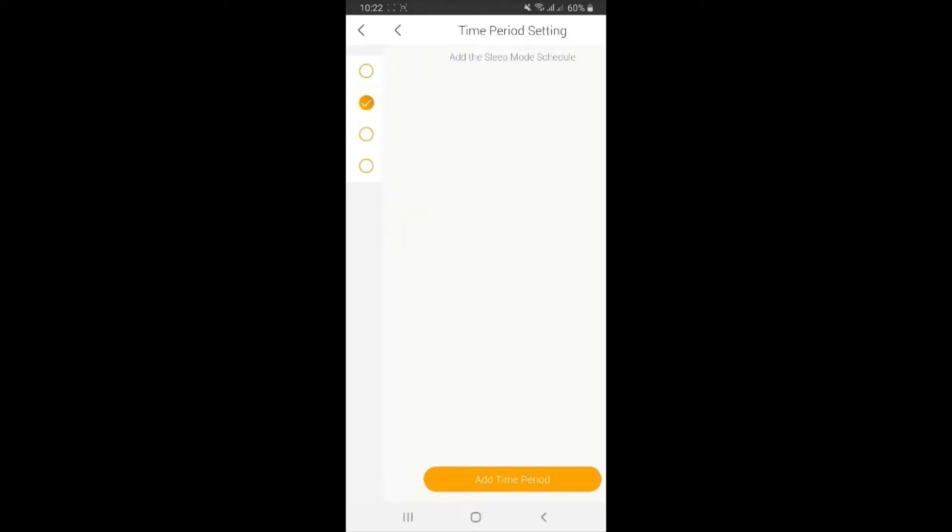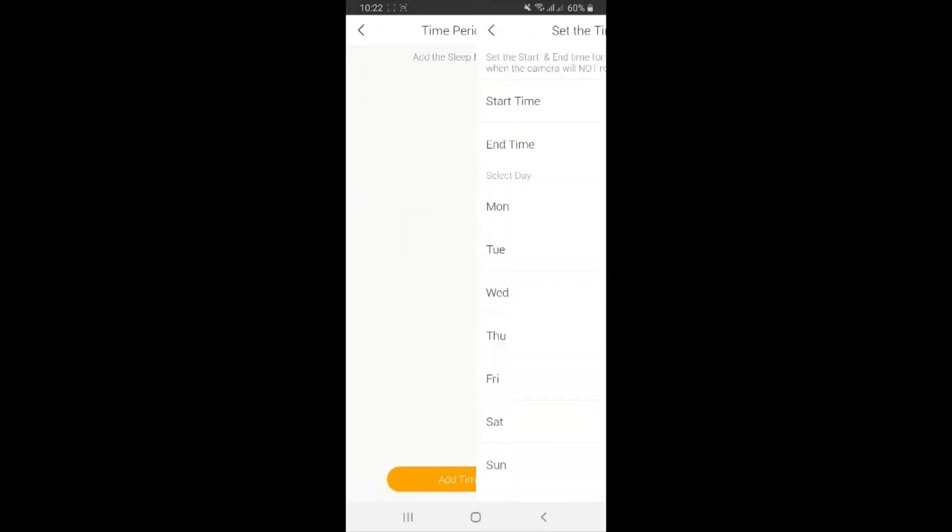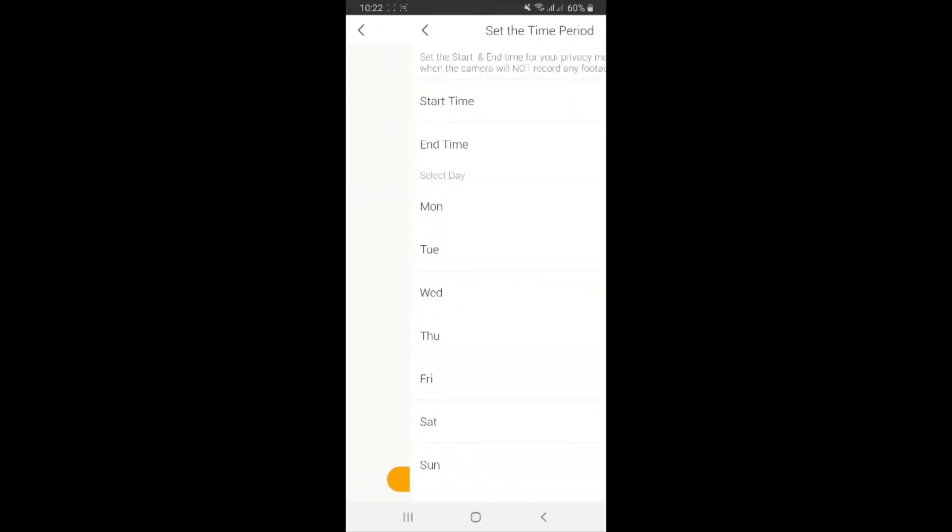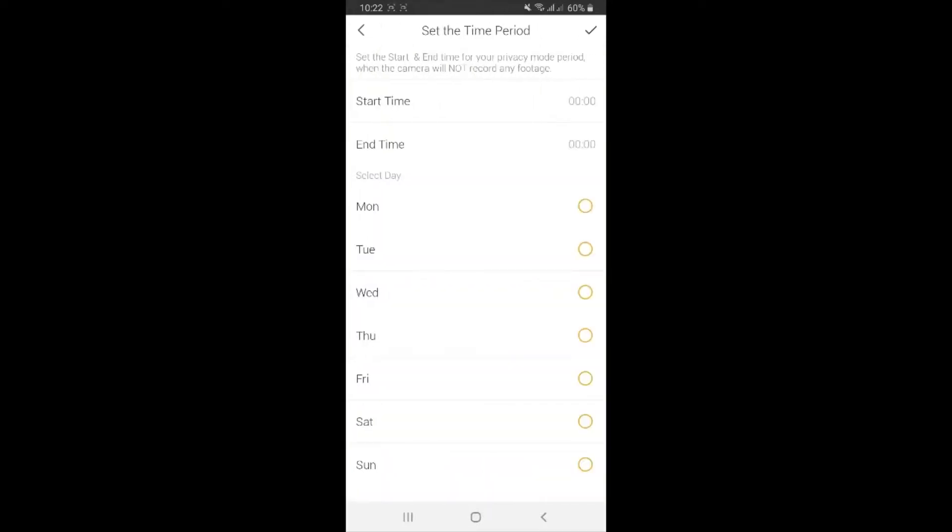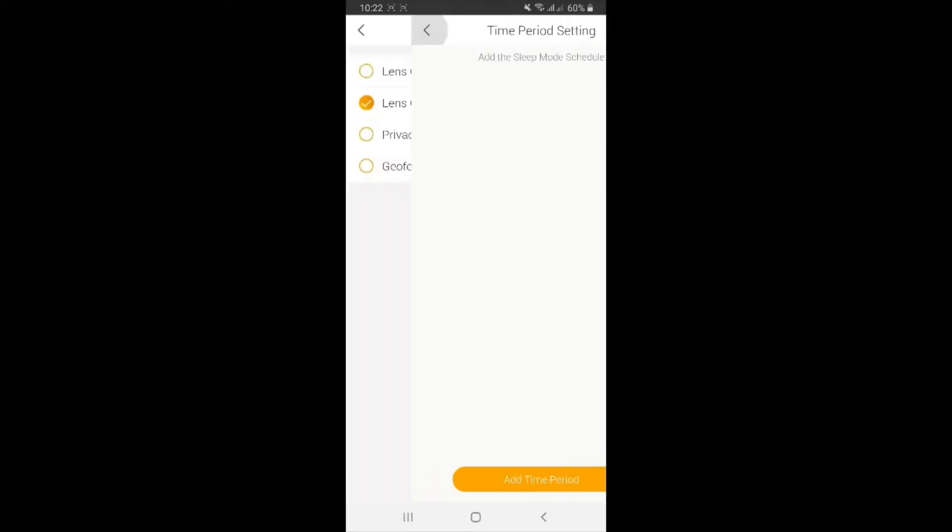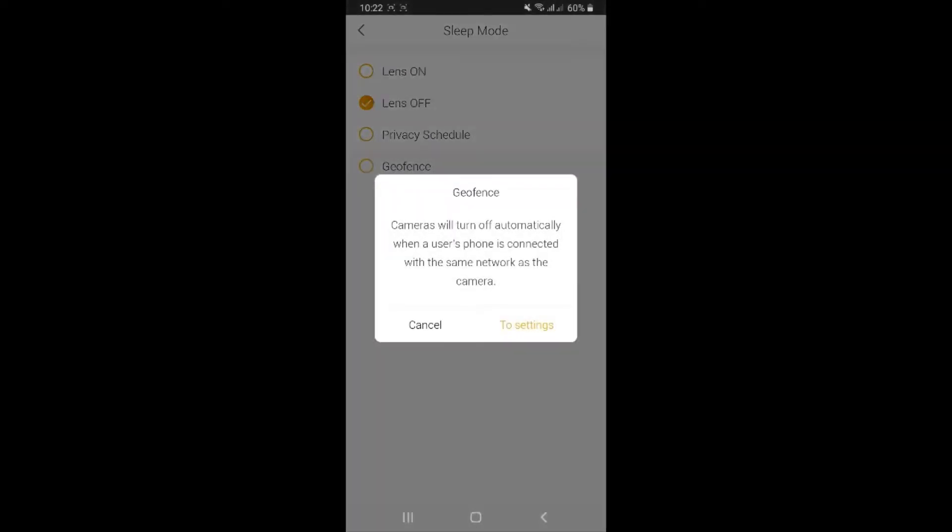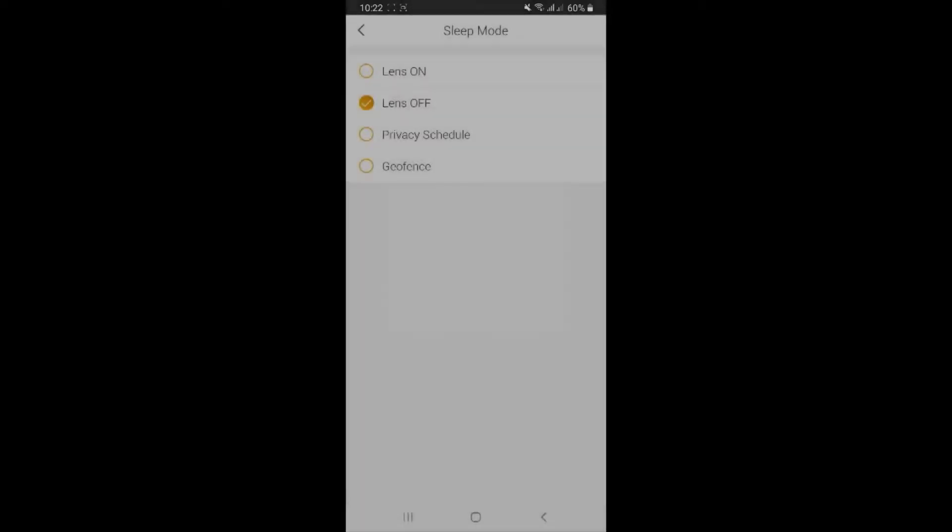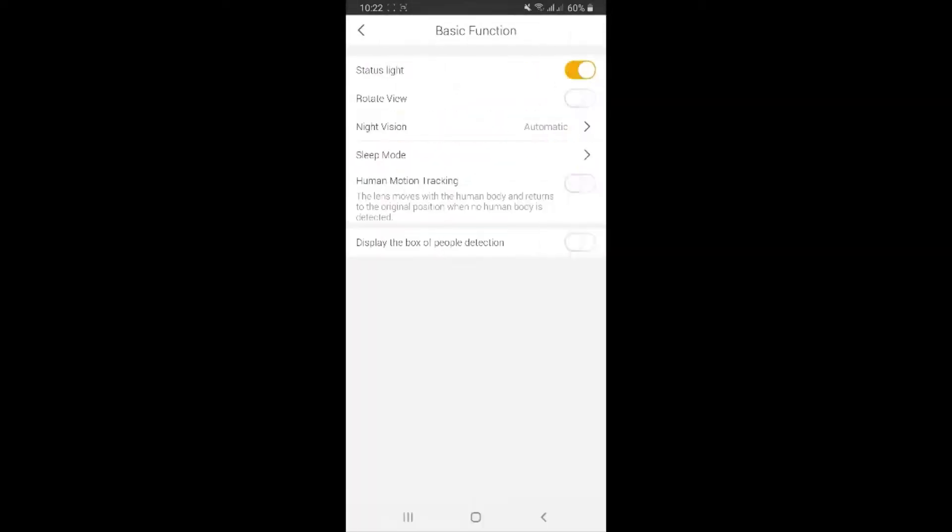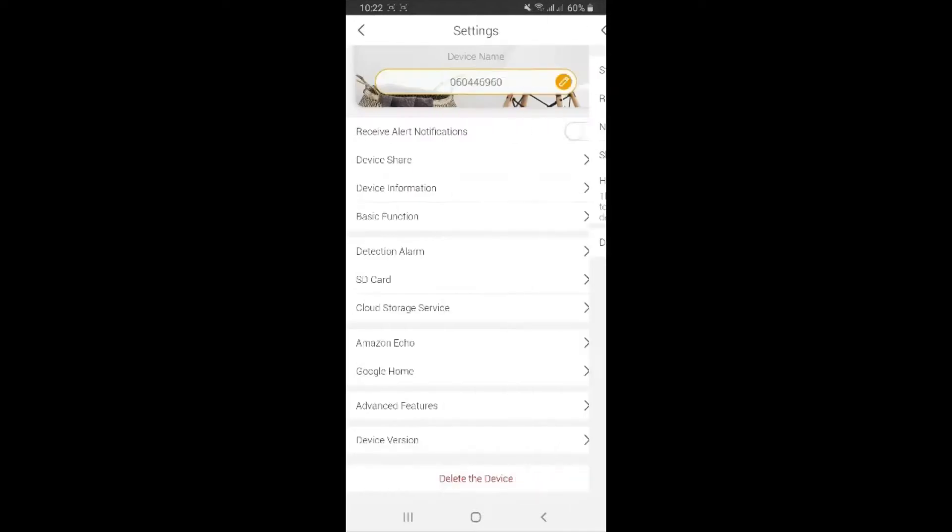You can always set the time when you want to turn it off, which day for example, and start from what time until what time. Geofence - what is geofence? Geofence is the function where it is going to disable your camera lens from working if you use the same Wi-Fi network as your camera. I mean your phone and your camera use the same network, then the lens will be off. So it's really cool.